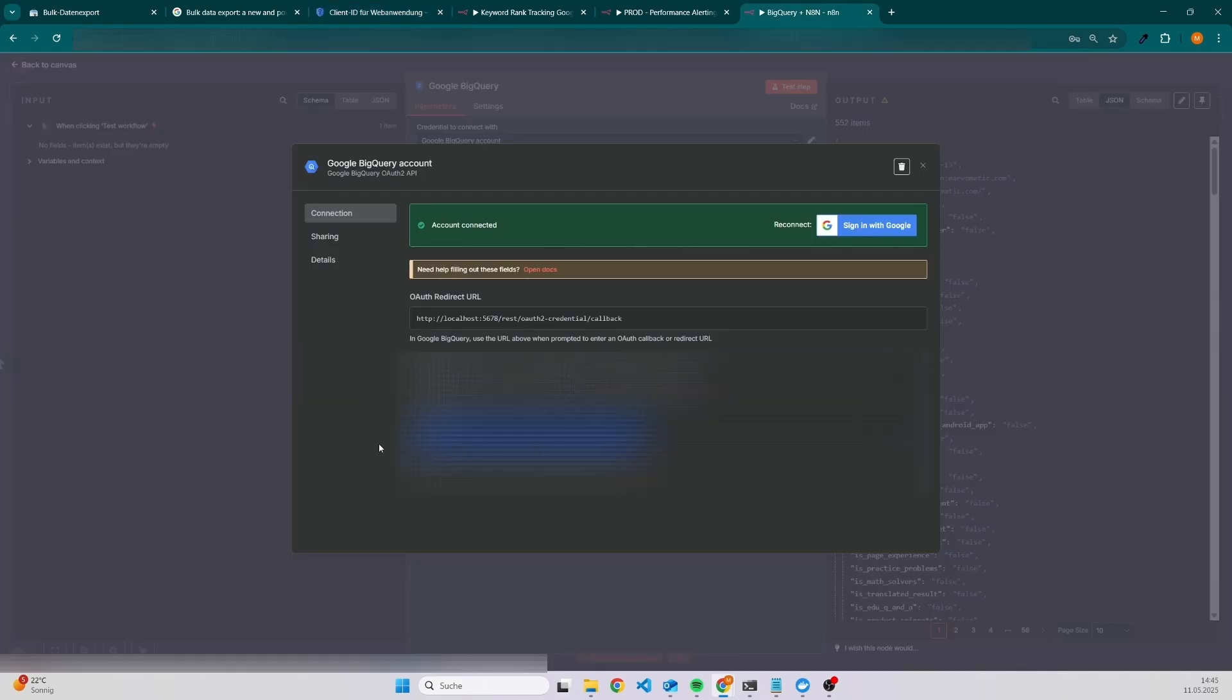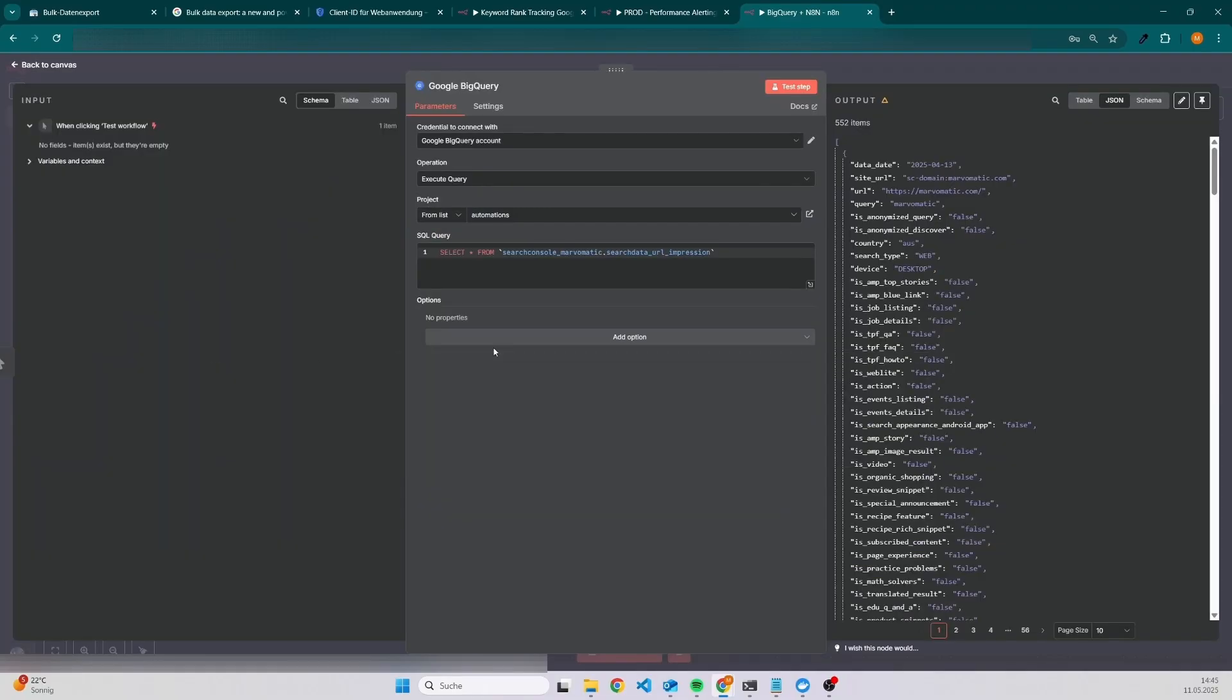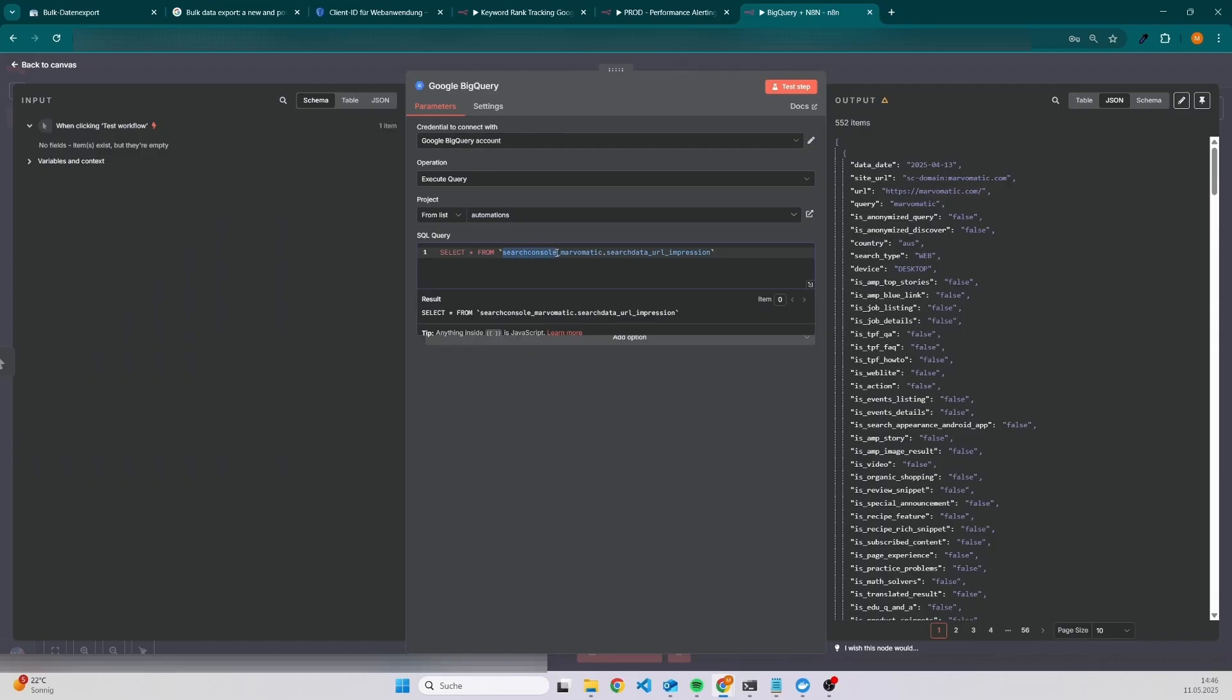Let's say everything is set up and it works. Now you need to know where you can find the BigQuery tables because they have a specific name. They usually start with search console. If you set something like a suffix, maybe a website name or similar, then you have it also here inside the table name.